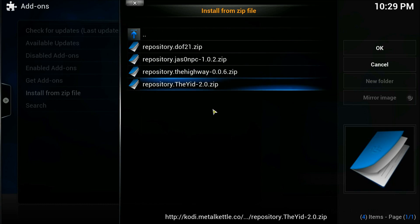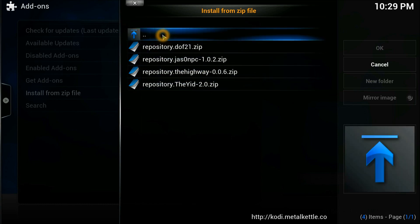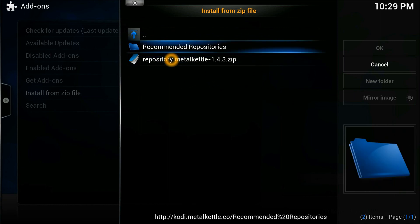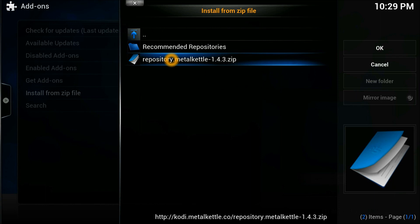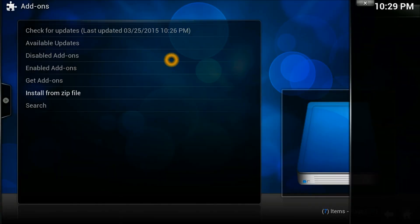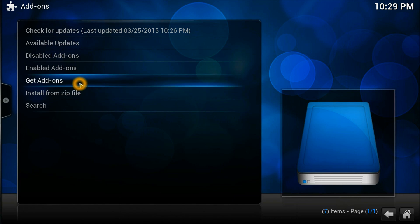So there's a little bit extra there. What you need to do is concentrate on the MetalKettle repository. You just need to select the MetalKettle repository. Once it's installed, it will appear in the bottom corner.